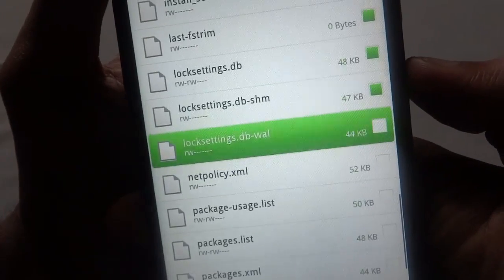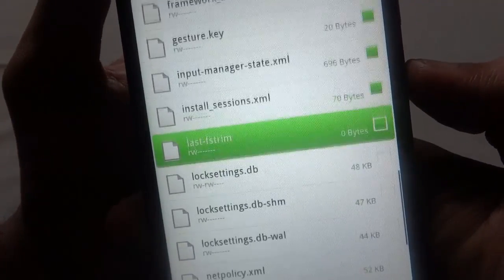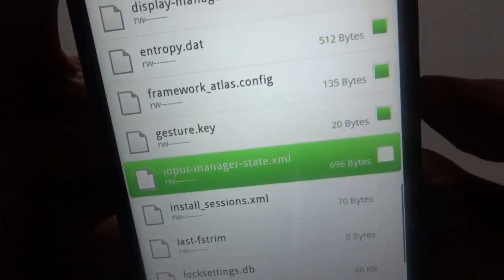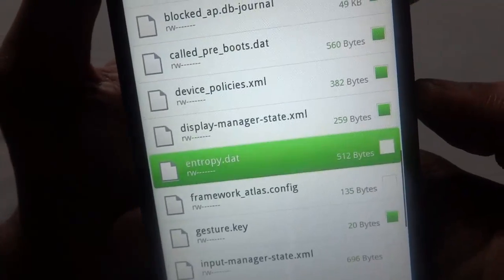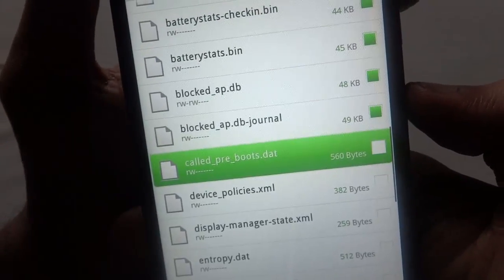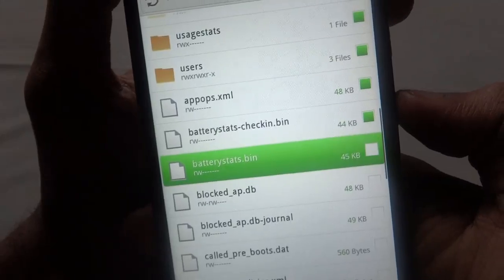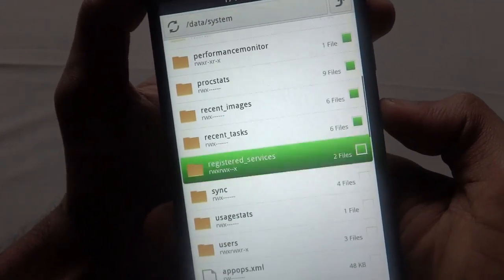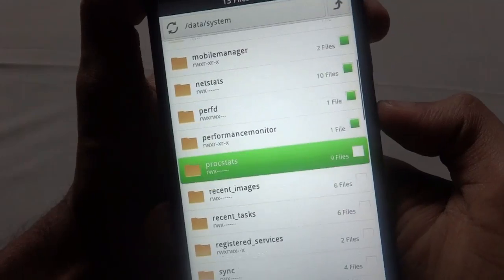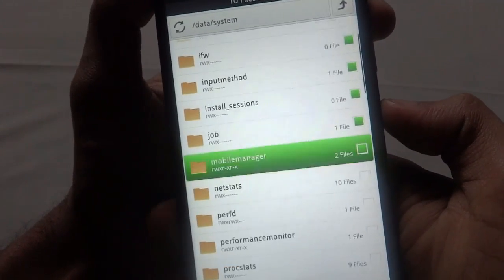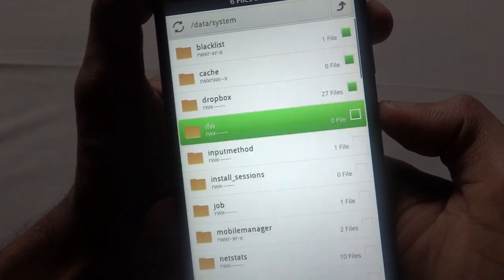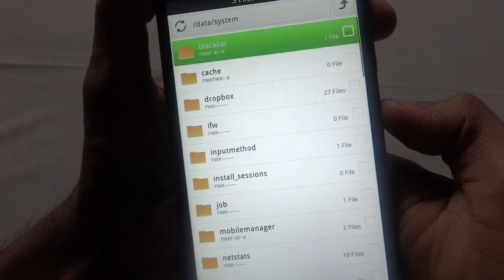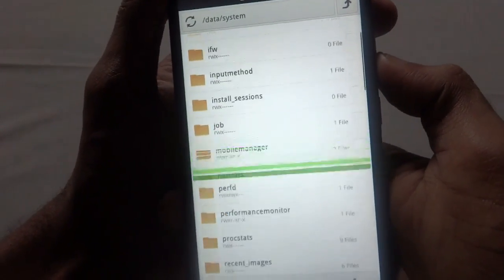Also select the gesture.key and the rest all you have to deselect. So as you can see guys, now I have just selected the gesture.key and the password.key.